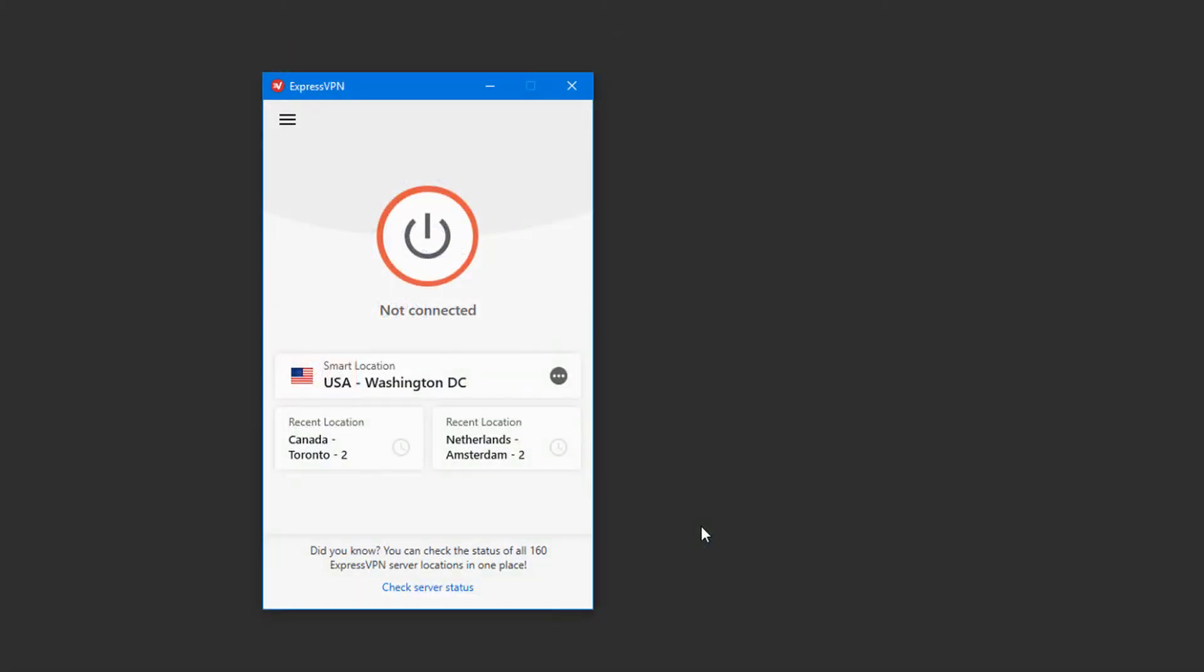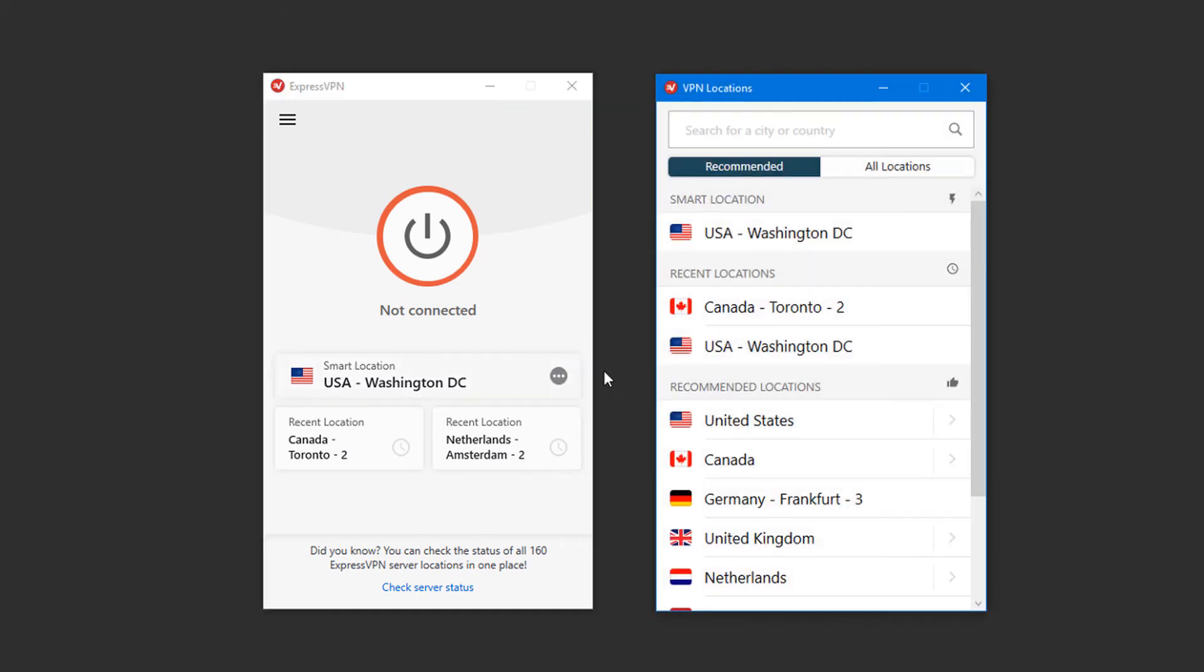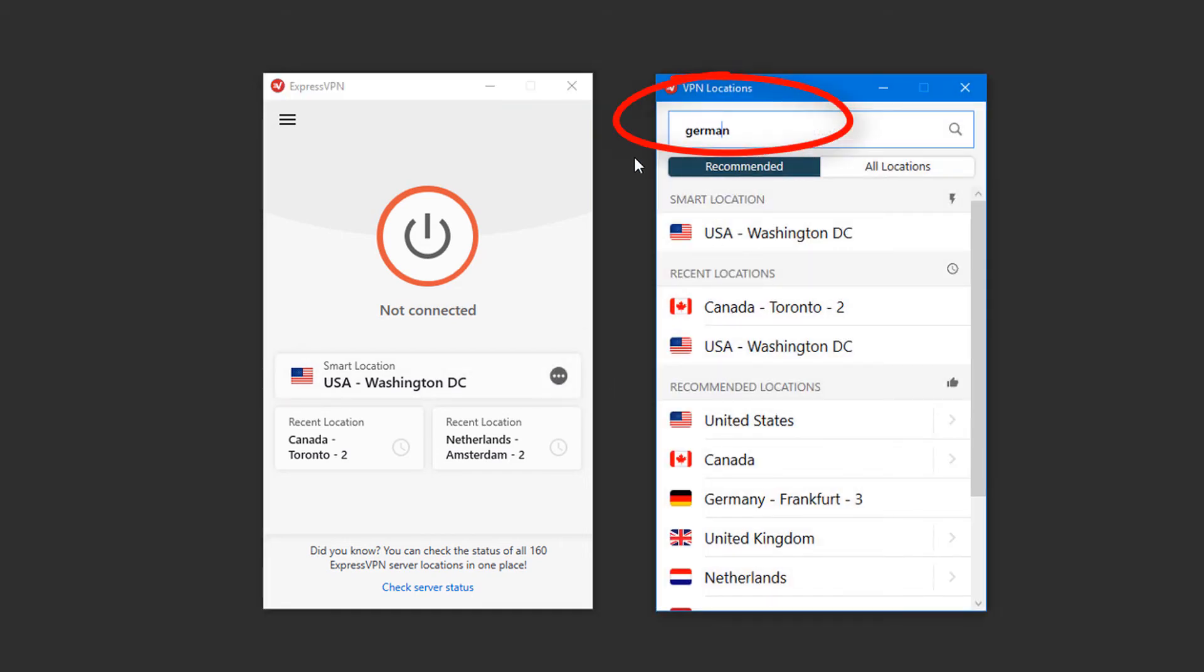In my example, I have ExpressVPN downloaded and installed, and the app is up and running. To switch my server location, I'll click the three dot icon. In the search field at the top, I'll enter Germany.